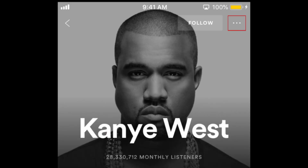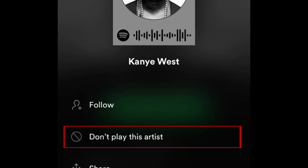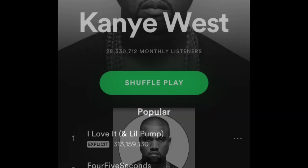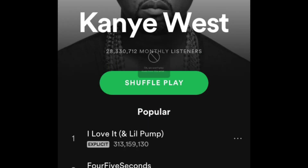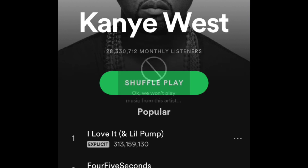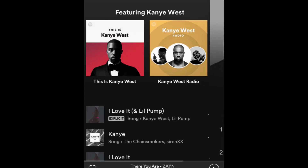Then tap the three dots in the top right corner. From the menu that appears, select Don't Play This Artist. Once you block an artist, you won't hear songs by that artist in your playlists or on Spotify radio.